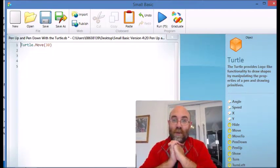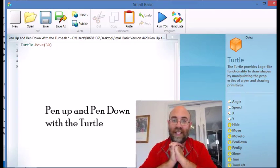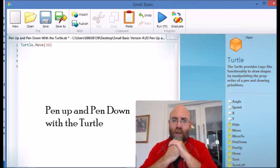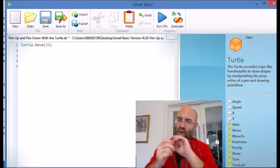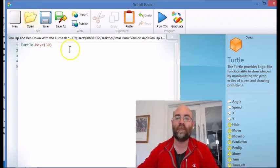Hello and welcome to episode 20, which is where we learn about lifting the pen up and putting the pen down when working with the turtle. Because, of course, logo turtles carry pens. That's why they leave a line behind them when they move.